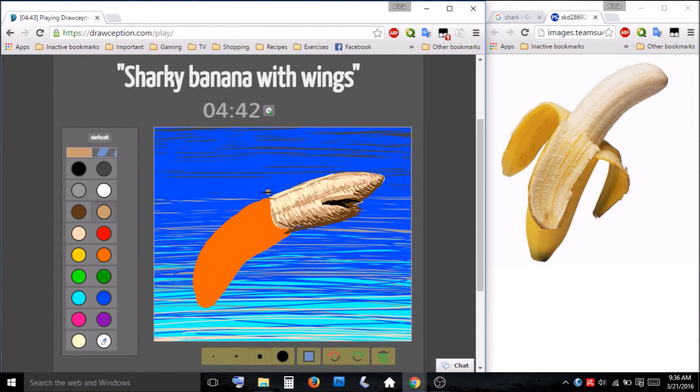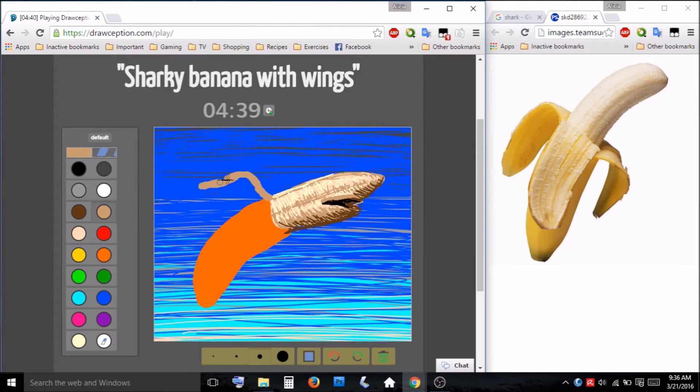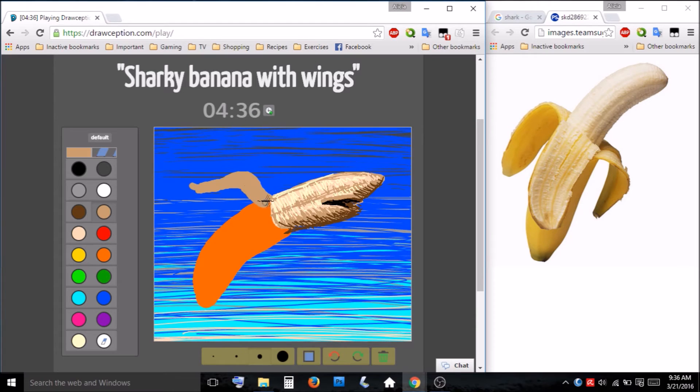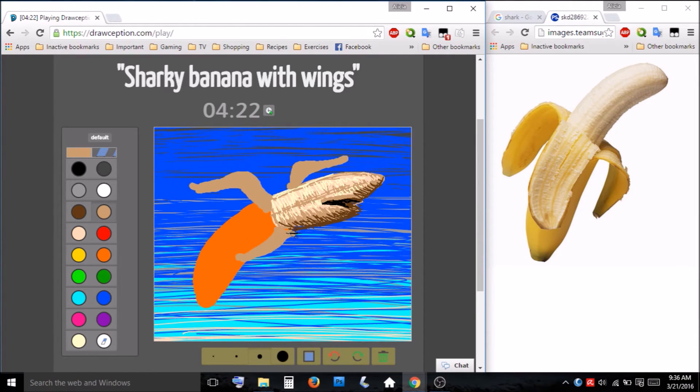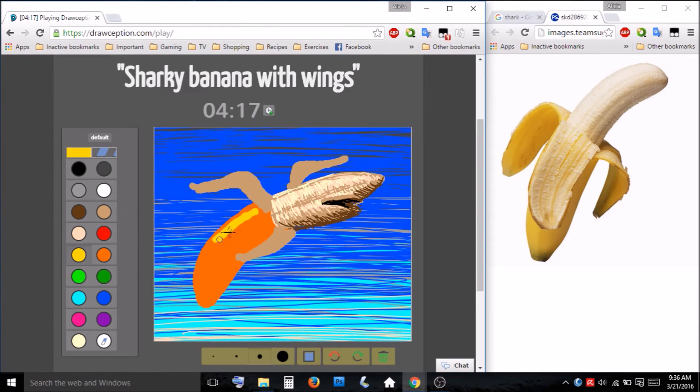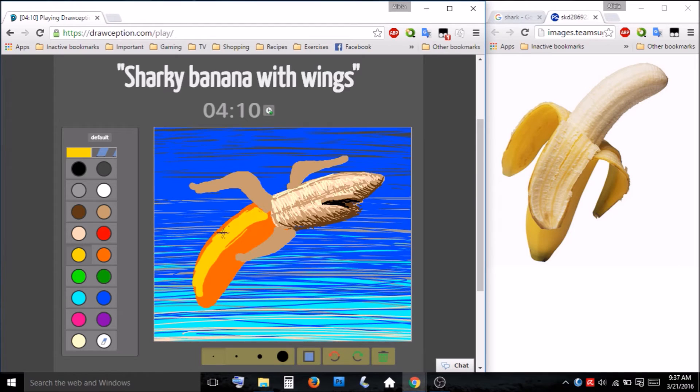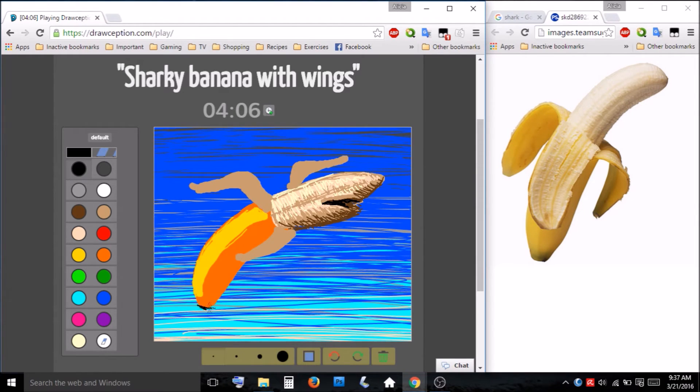So I think I'm going to make the peel its wings. I have the other peels kind of just hanging around here. I think we're doing okay on time. It's hard to tell right now.